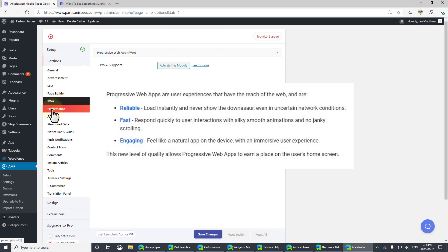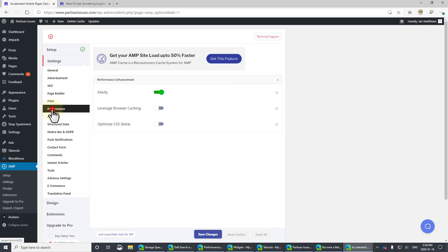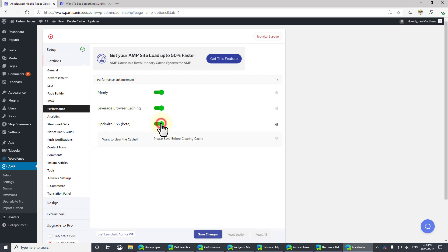I know it's going to catch on in the future and I'll worry about it in the future. If you want to learn more about it, feel free to go dig it out. But it basically turns a web page into an app. Performance Minify. You bet. I definitely want to use browser caching and I definitely want to optimize the CSS. Save those changes.